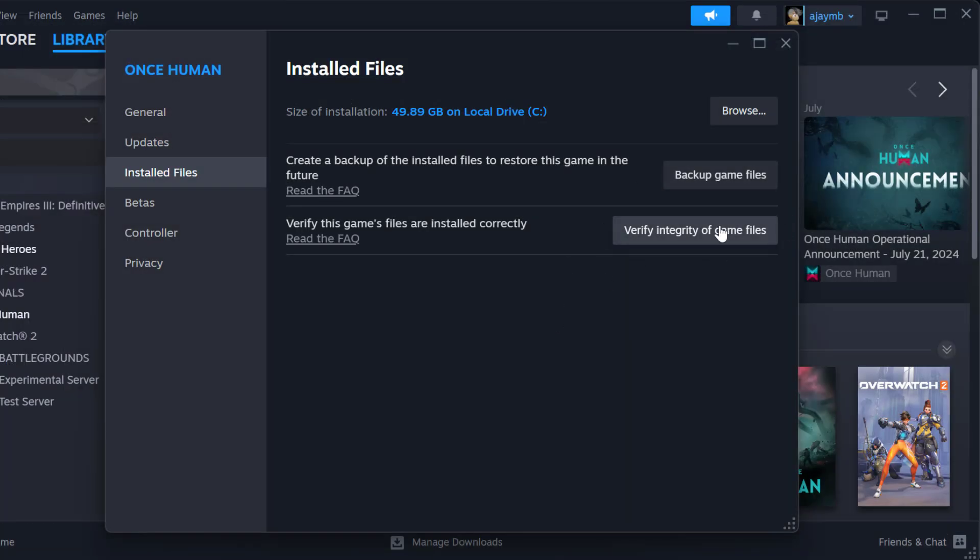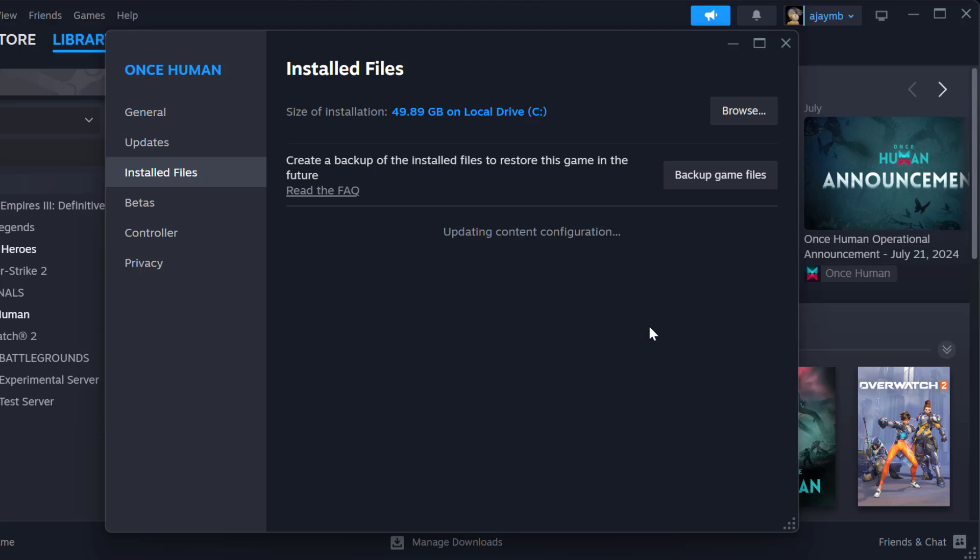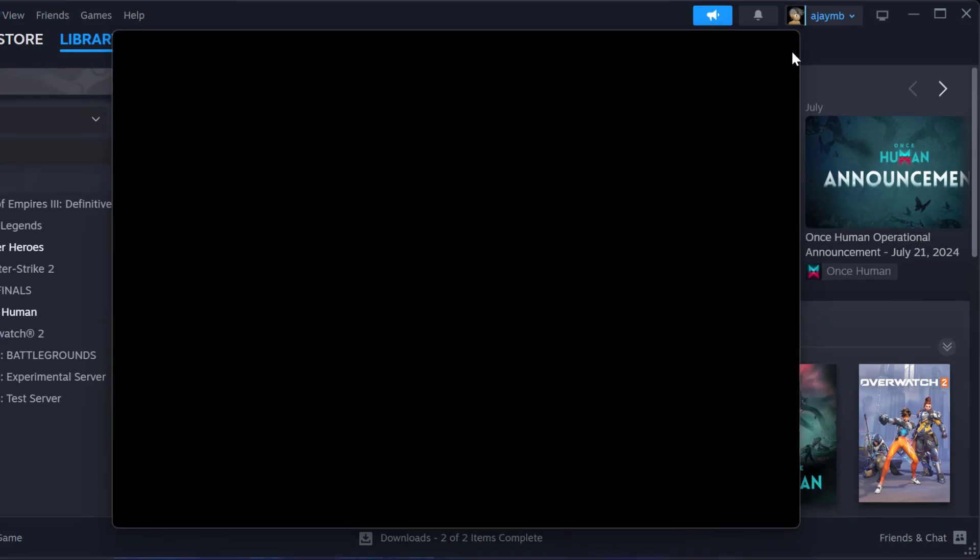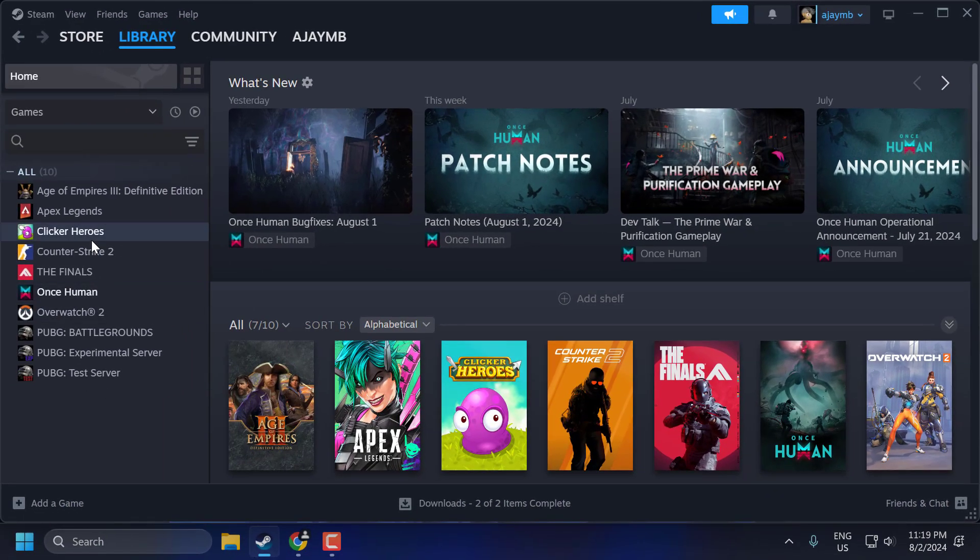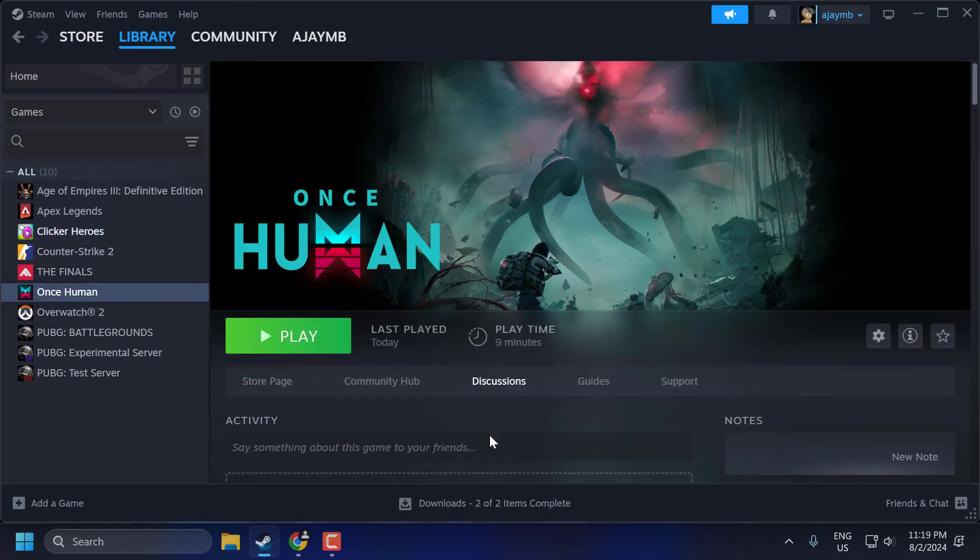Now select Verify Integrity of Game Files. After verification is done, just close it and launch the Once Human game and check if the problem is solved or not.